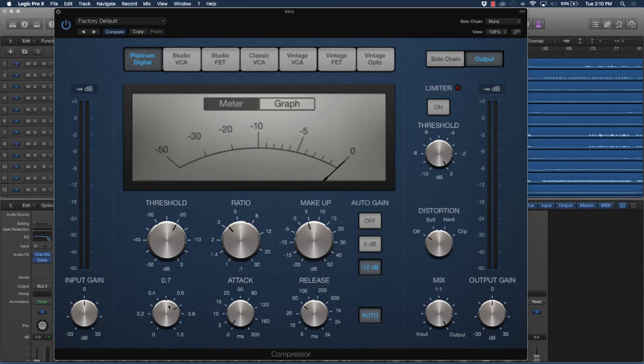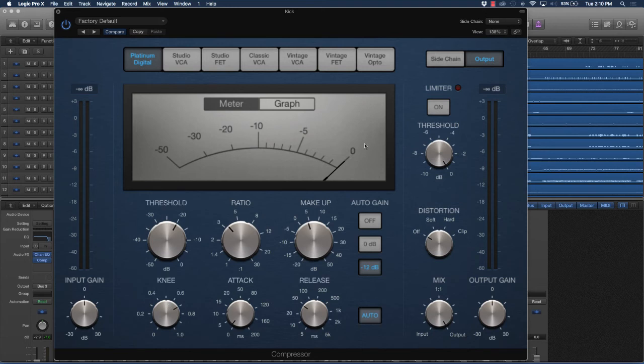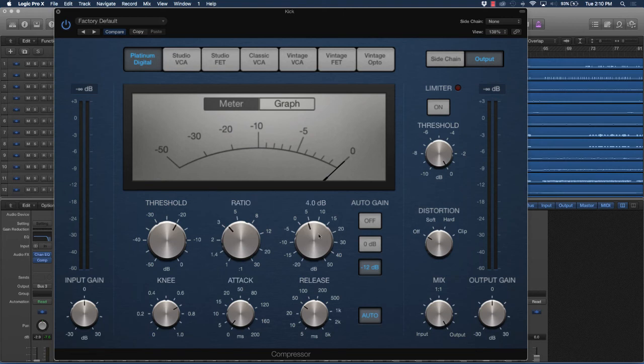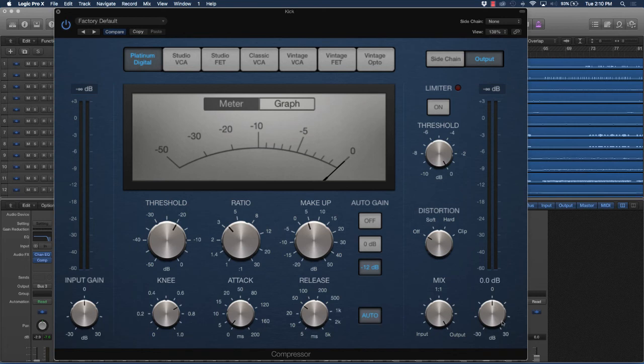Output gain is kind of like makeup gain in a sense. It's just another way to move the signal up or down after the compression is actually applied to that instrument. So you get the basic settings there.